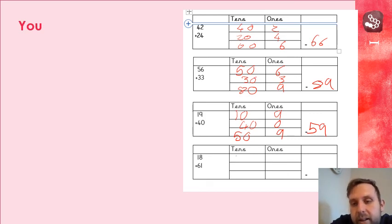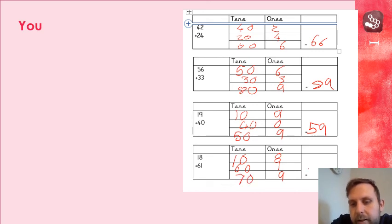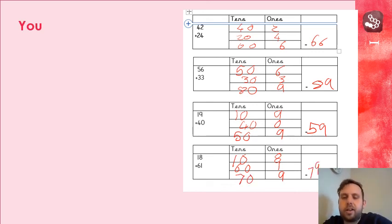Next one, 10 and 8. 61, 8, 9. 10 add 60. So, 79. Well done if you got these.